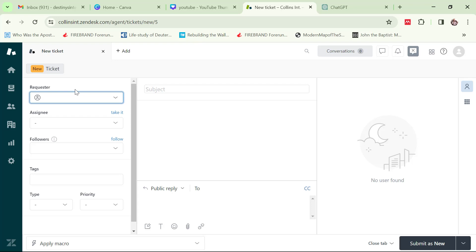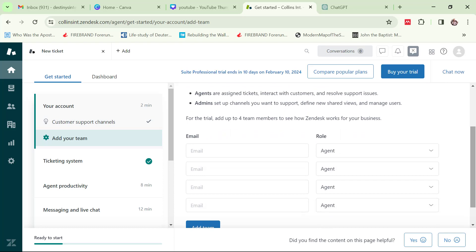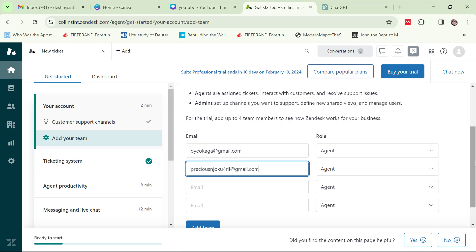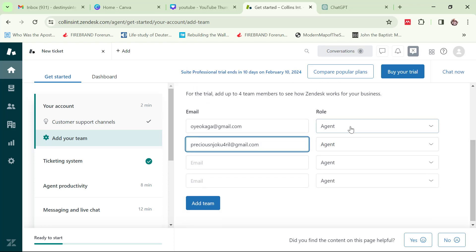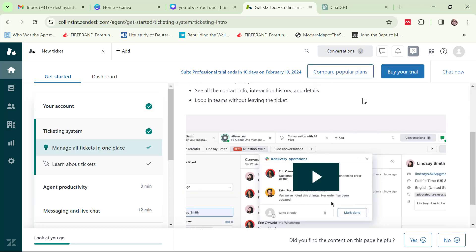Now let's go ahead and add some agents. For the purpose of this video I'll add two agents. I go to get started, click on get started, then 'add your team members.' I add the email addresses of the two agents, give them the role of agent, and click 'add team.'